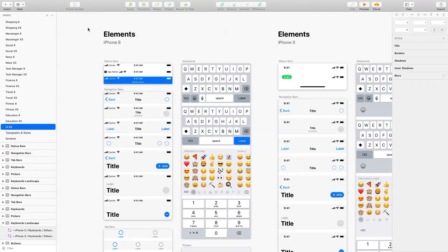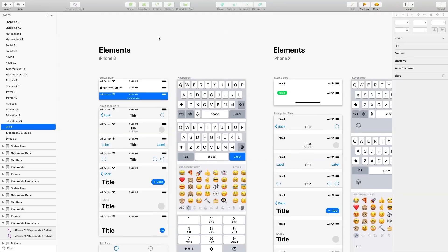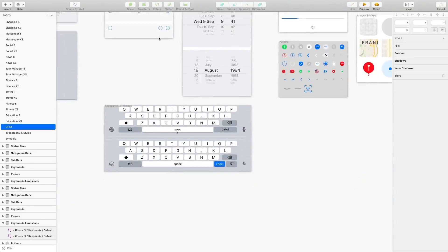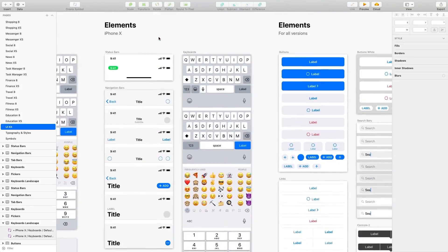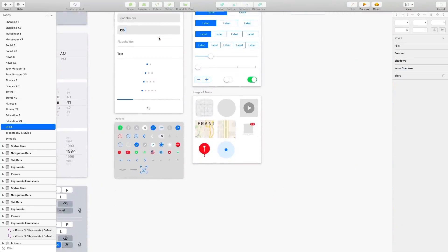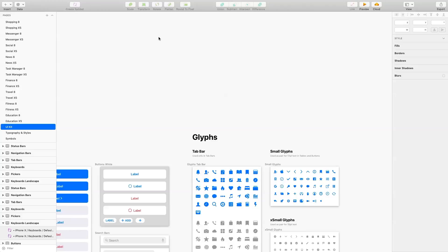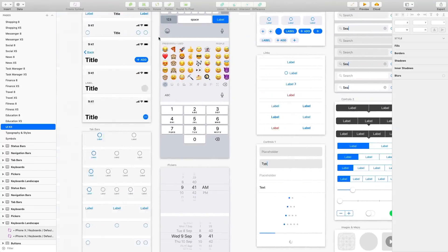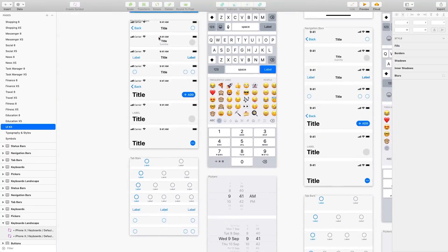These most sought after iOS components are organized into an intuitive design system based on nested symbols and overrides. You can use them to create new interfaces just from scratch.